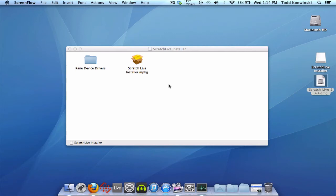In this video, I'm going to be discussing questions people have been having about the new 2.4.4 version. When they go to install it, they see this folder right here: Rain Device Drivers.